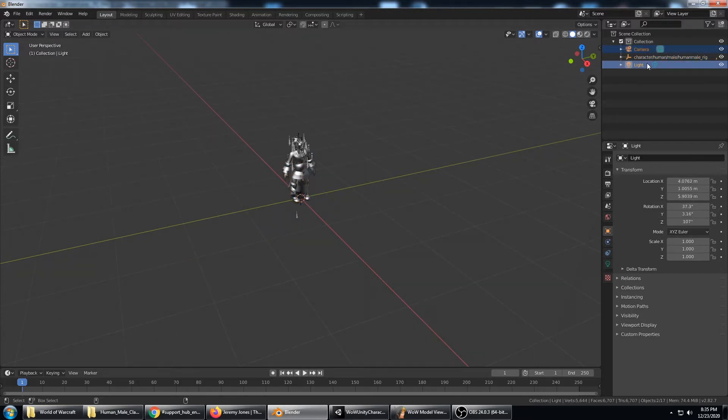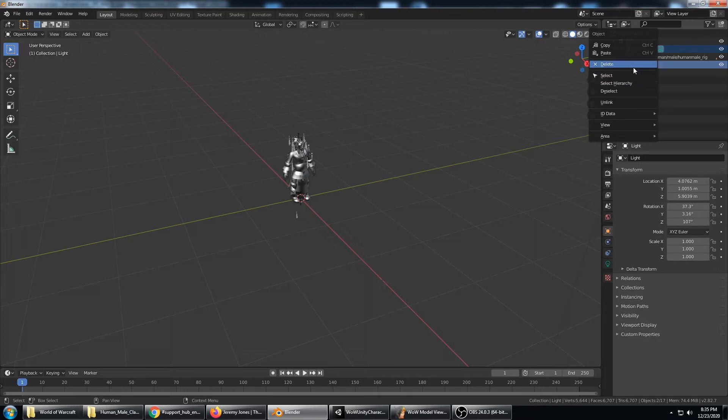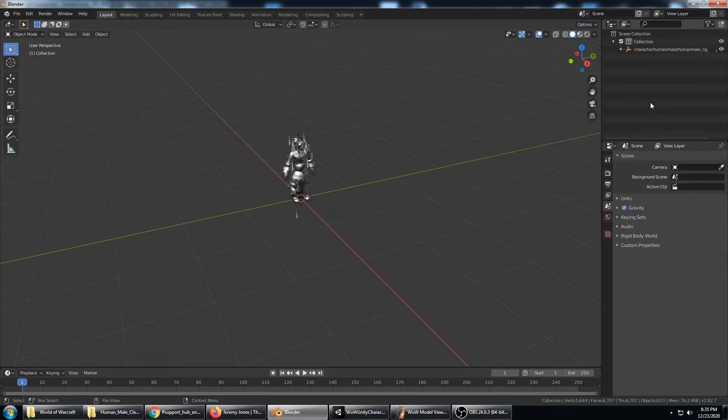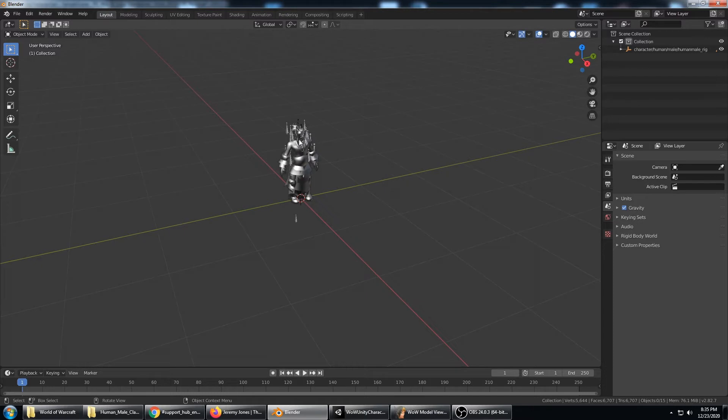Now I'm going to go ahead and delete the camera and the light because I'm going to export the entire scene. And the only thing that really needs to be done here is break this down into the submeshes by material.